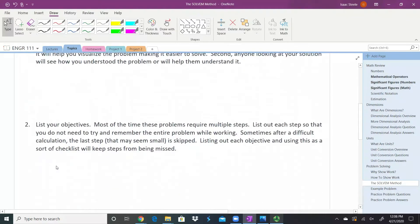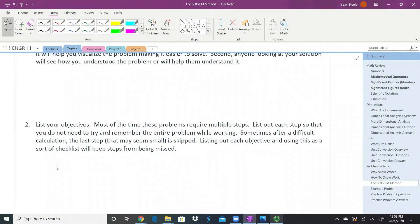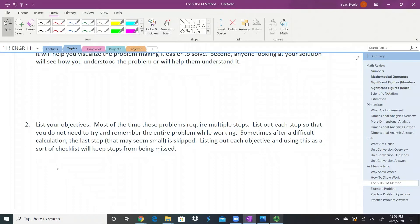Next, list your objectives. A lot of these problems have multiple steps—we can't just do one quick step and be done. As we work through problems, sometimes we forget where we're at or don't have a nice organized plan. We might spend so much time on one step that we forget to do the last step. Making a list of your objectives or a checklist is a great way to ensure you complete the entire assignment.